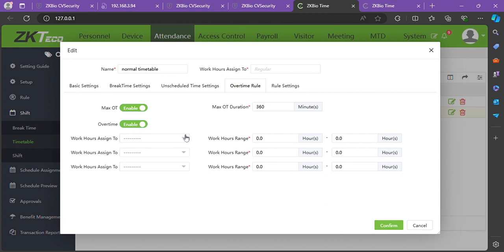From top to bottom, these are set as OT1, OT2, and OT3. Overtime 1 should be less than overtime 2, and overtime 2 should be less than overtime 3, meaning overtime 3 should be greater than 2, and 2 should be greater than 1.